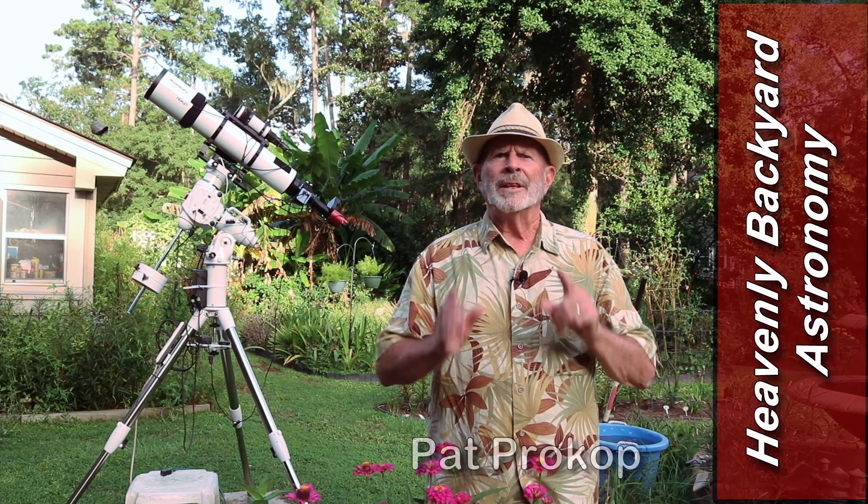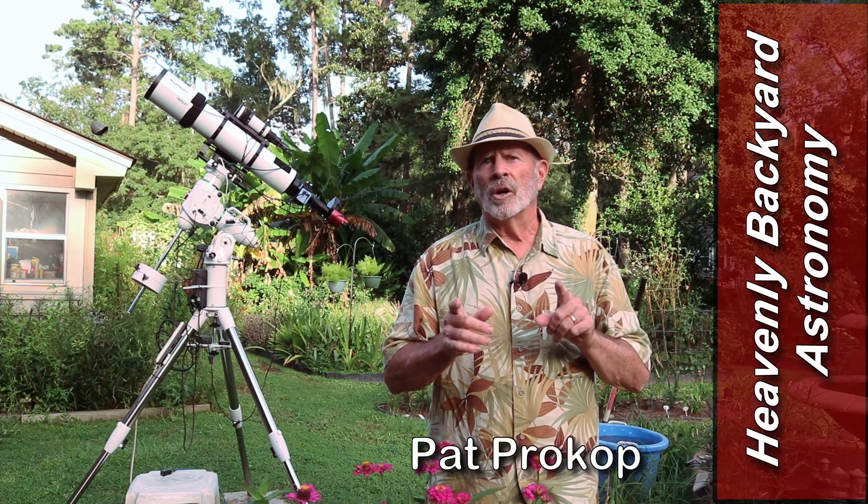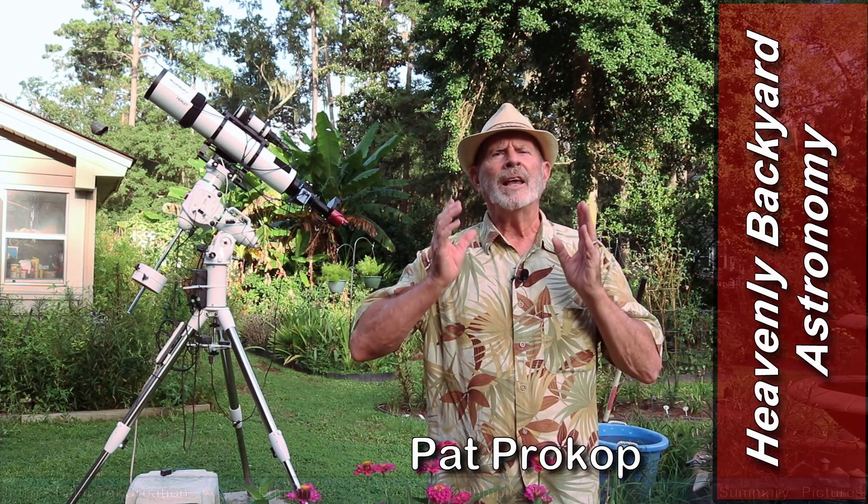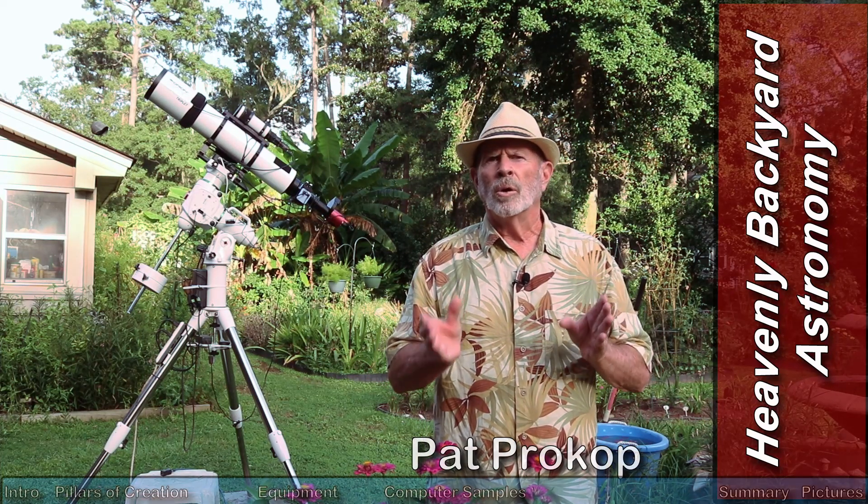Hi everyone, I'm Pat Prokop in the Heavenly Backyard Garden. I finally achieved a goal that I've been seeking for years, and that is to obtain the Eagle Nebula, the Pillars of Creation, Messier 16, in narrow band imaging using the Hubble palette with sulfur, hydrogen alpha, and oxygen to get the colors. Welcome to Heavenly Backyard Astronomy.